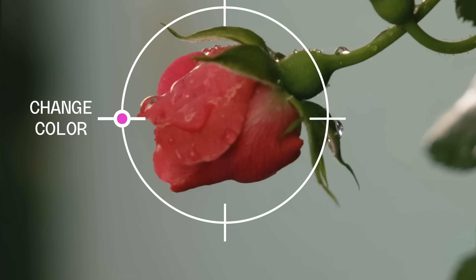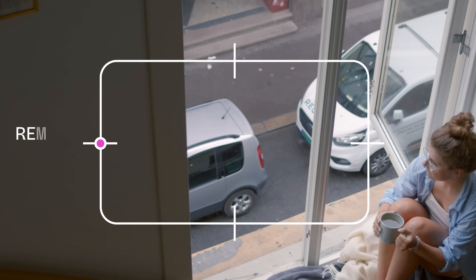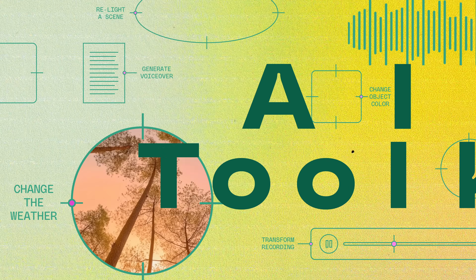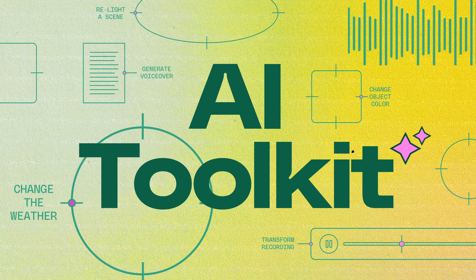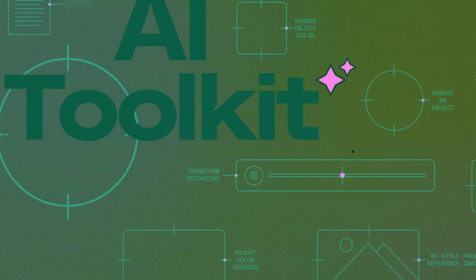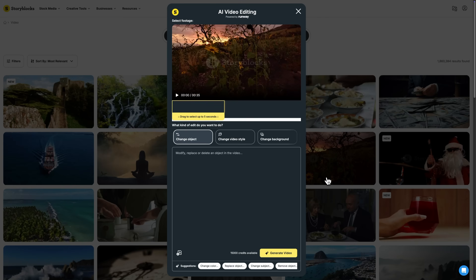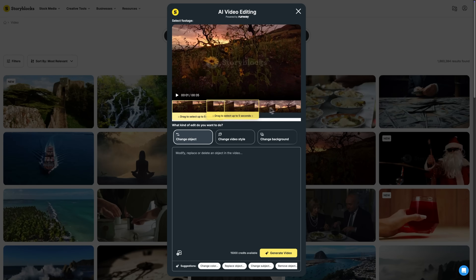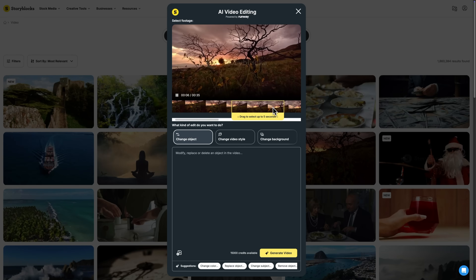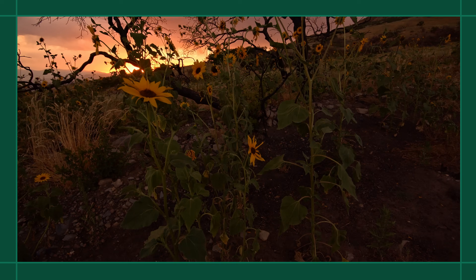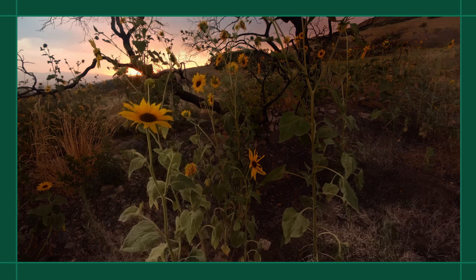This is AI Video Editing from Storyblocks, powered by Runway's Aleph. Storyblocks' AI Video Editing Tool enables you to instantly restyle, modify, and customize fully licensed stock footage within the Storyblocks platform.